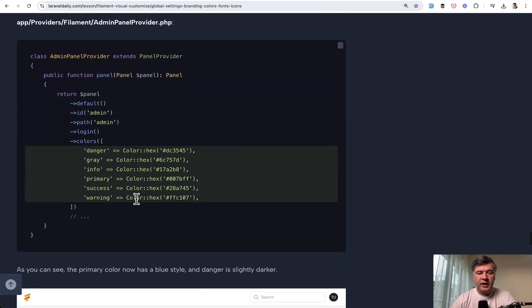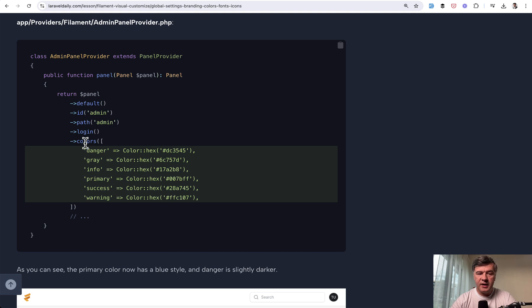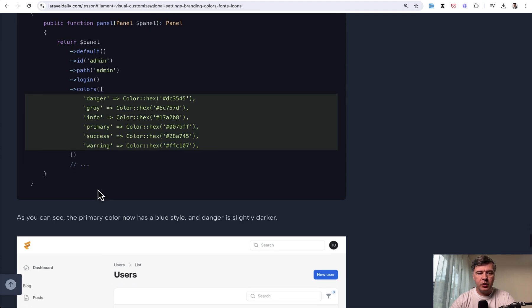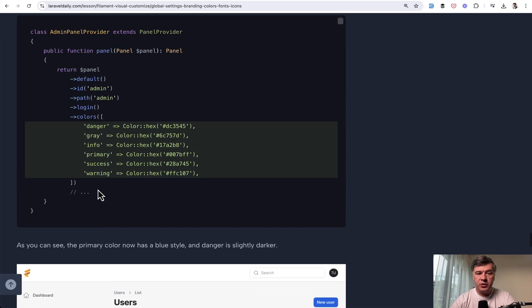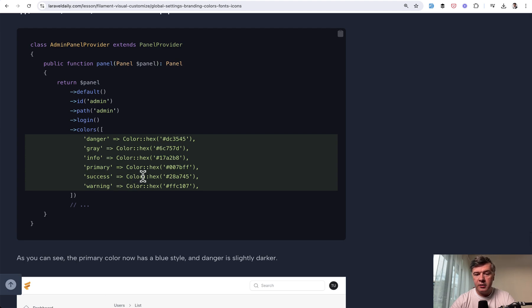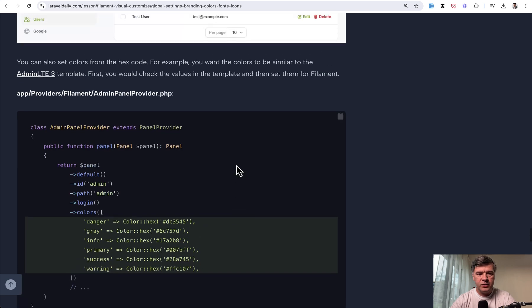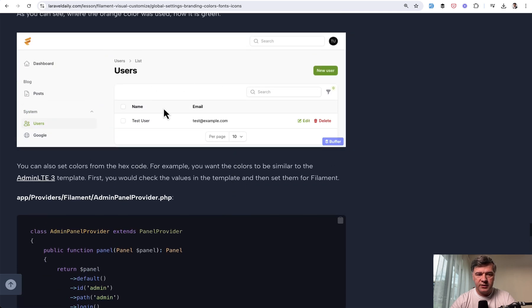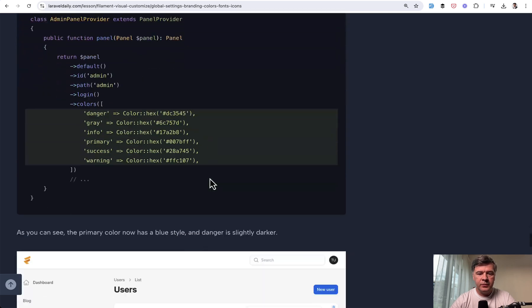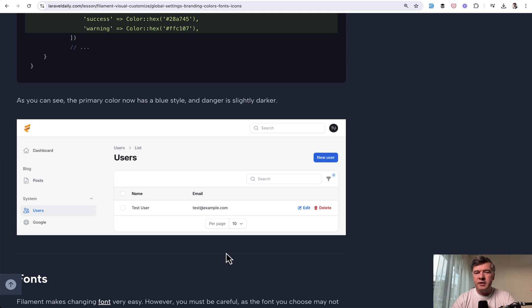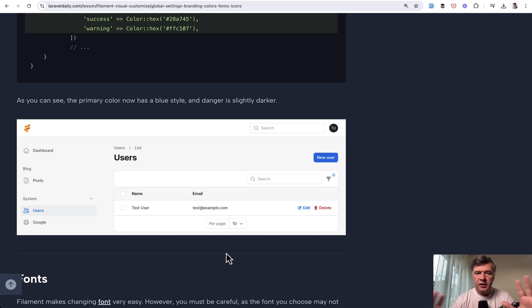Filament has six kind of default predefined color constants like danger, gray, info, primary, success, and warning, which defines most of the components and their color. We can override them in the panel provider and it may look slightly differently. This is the default. And this is how it would look with new slightly darker colors. In this way, you can customize colors, fonts, icons, and general elements like that.